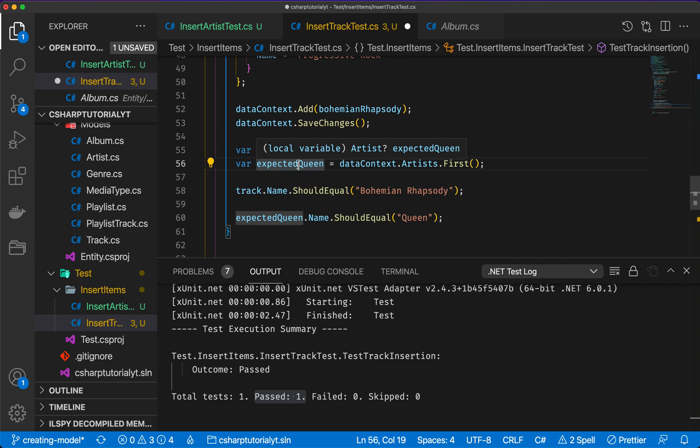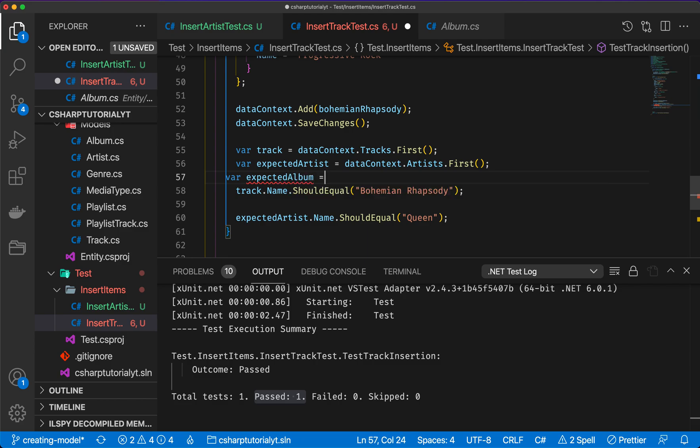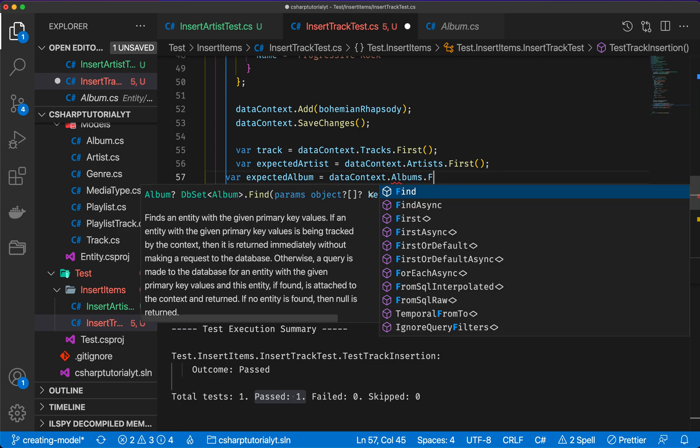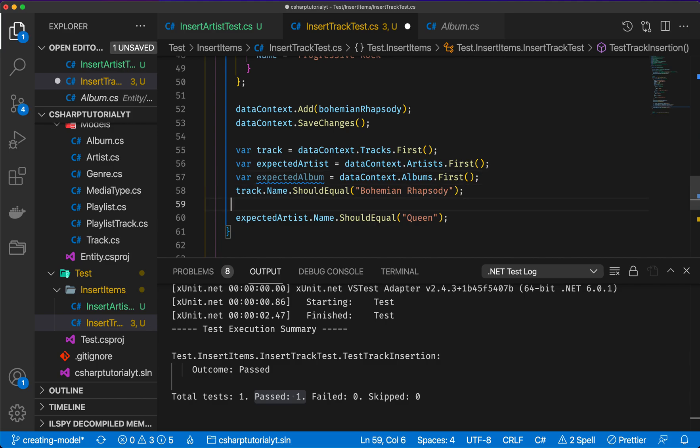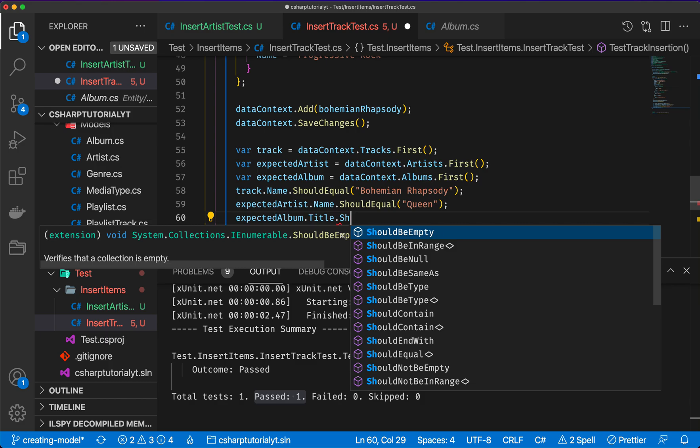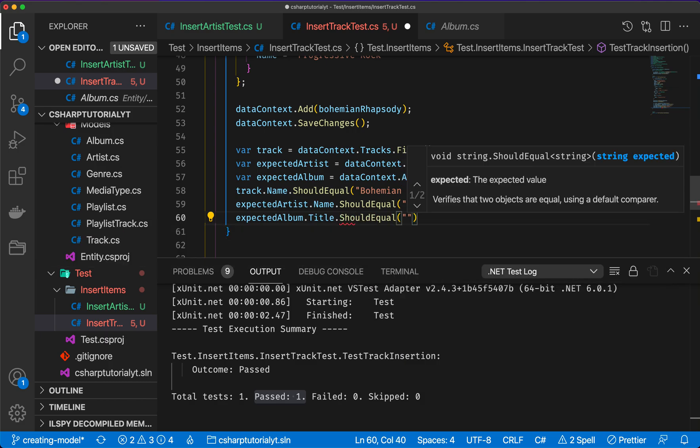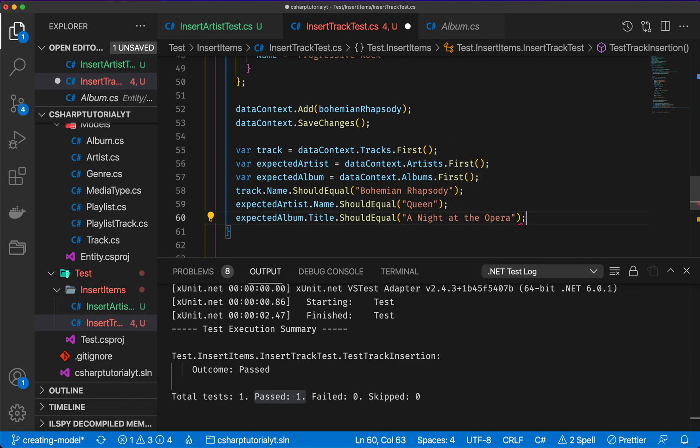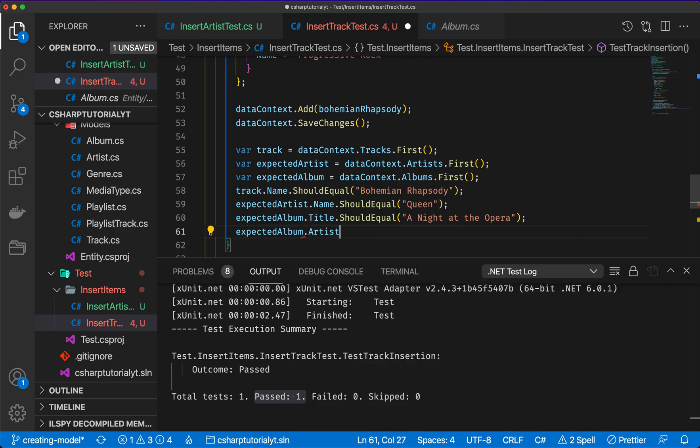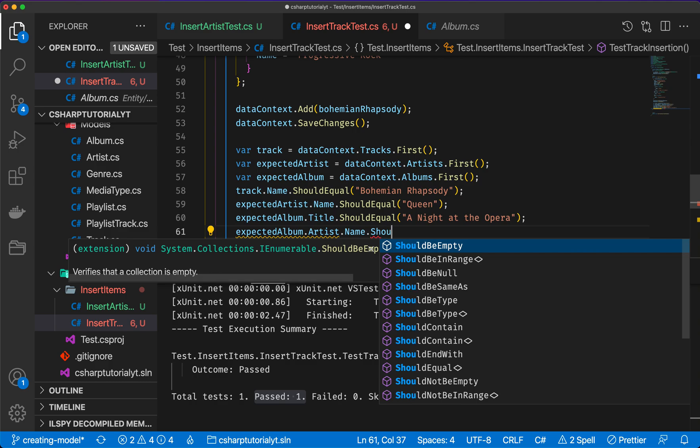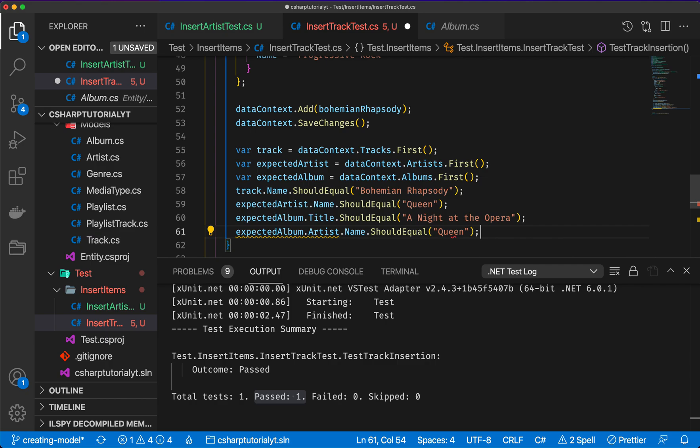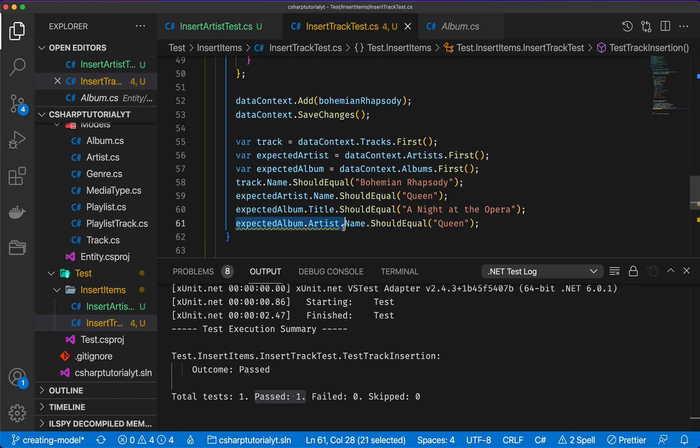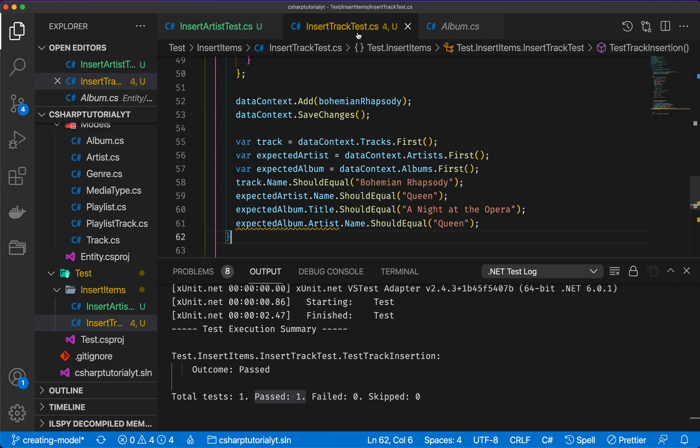Then we can have the context.albums.first, and here we say that the artist should be Queen. And then expected album.title should equal A Night at the Opera. And then expected album.artist.name should equal Queen. Now I'm receiving this warning here because expected album.artist could be null, and the reason is that if you look at album, the artist is actually an optional property, so this could actually be null. So let's have a look at what happens. Let's run this test again.